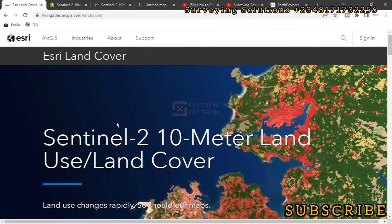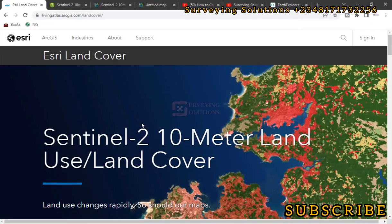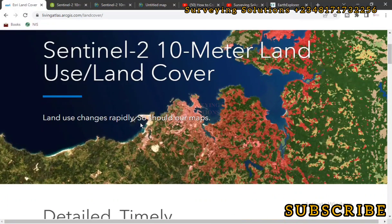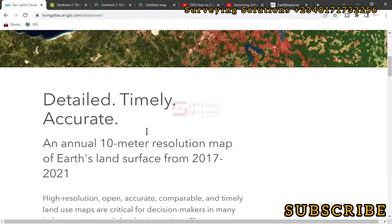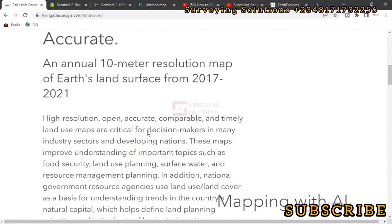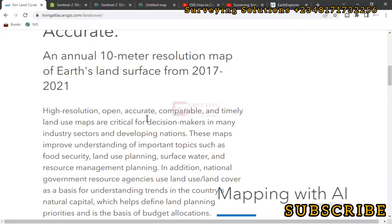Hello guys, welcome to Surveying Solutions, your number one channel where I get solutions to all your surveying problems. It's nice having you in class again today. We are going to continue on a land use land cover video. On the previous video, we showed you how to navigate through this site and download the land use land cover of your area of choice from 2017 to 2021.